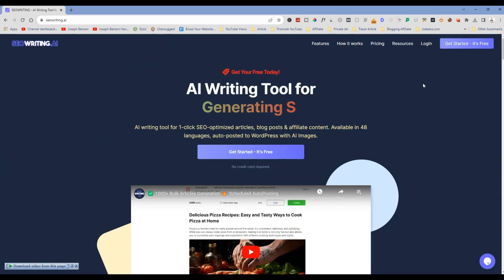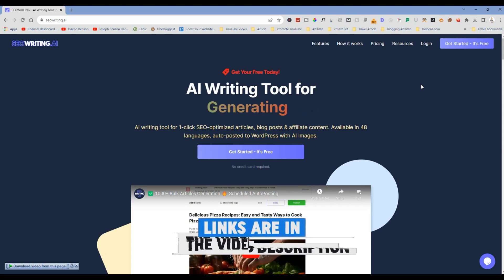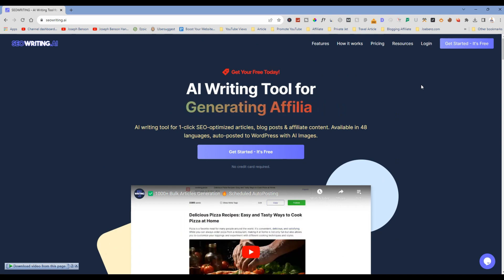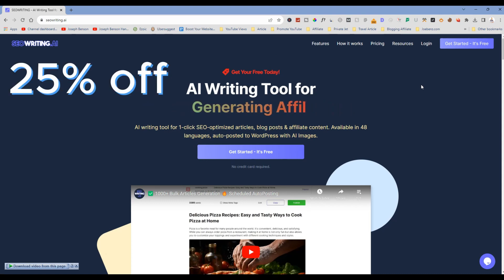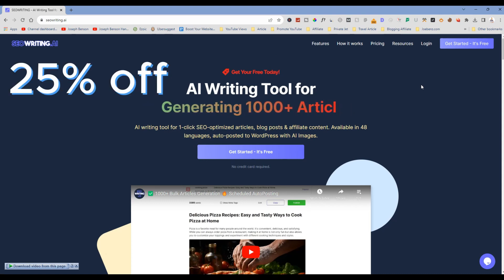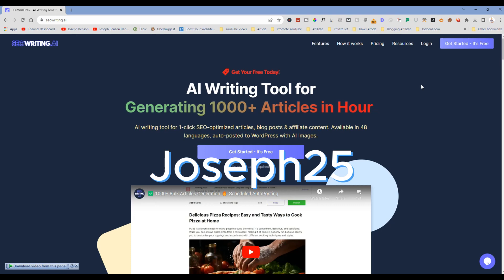I want you to know that the link to get yourself registered is very much available in the video description below. If you use my link, you will be having 25 percent off, and then I will be giving you my coupon. My coupon code is also very much available in the video description below.